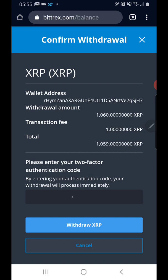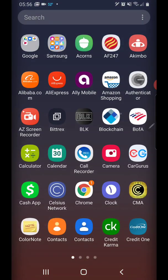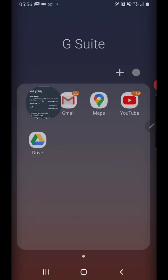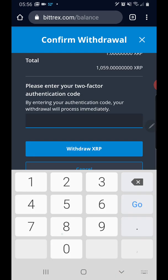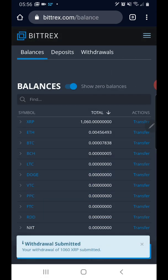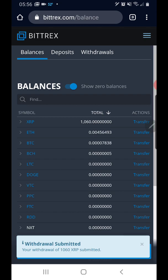Once again you have to put your authenticator code — the two-factor authenticator code — in here. The code is 362049. You hit Withdraw and submit it. Your withdrawal of a thousand and six XRP is submitted, and that's it.